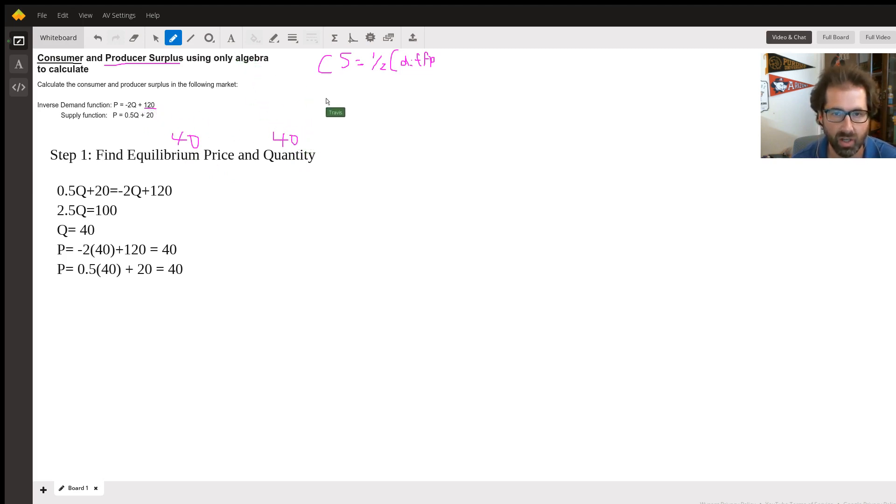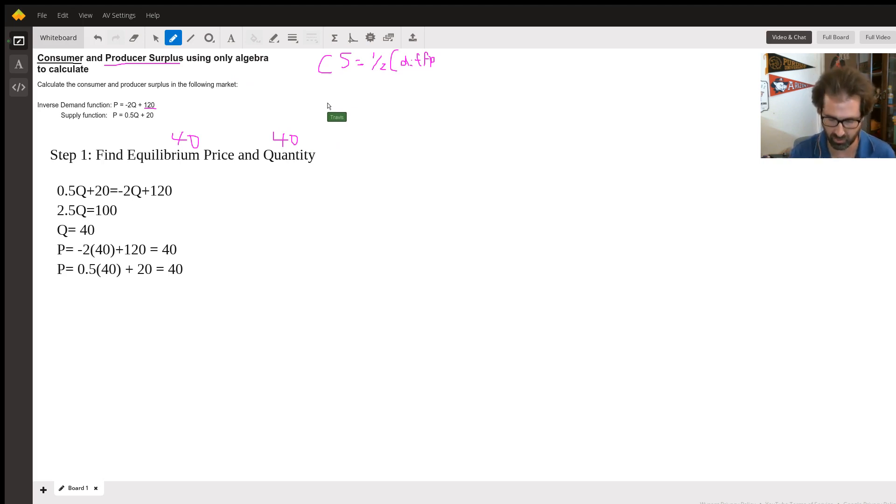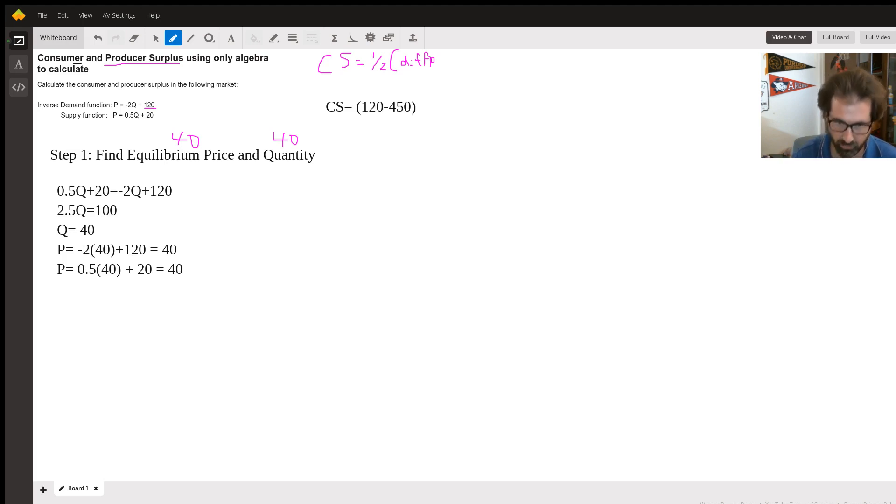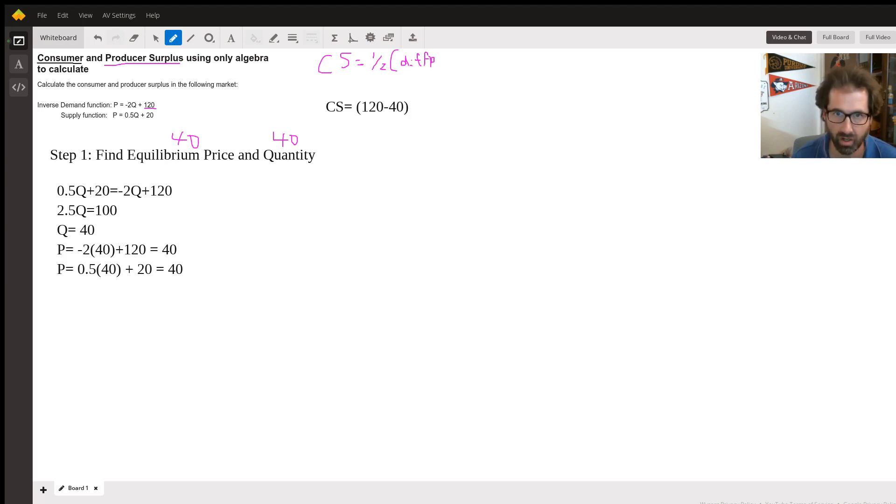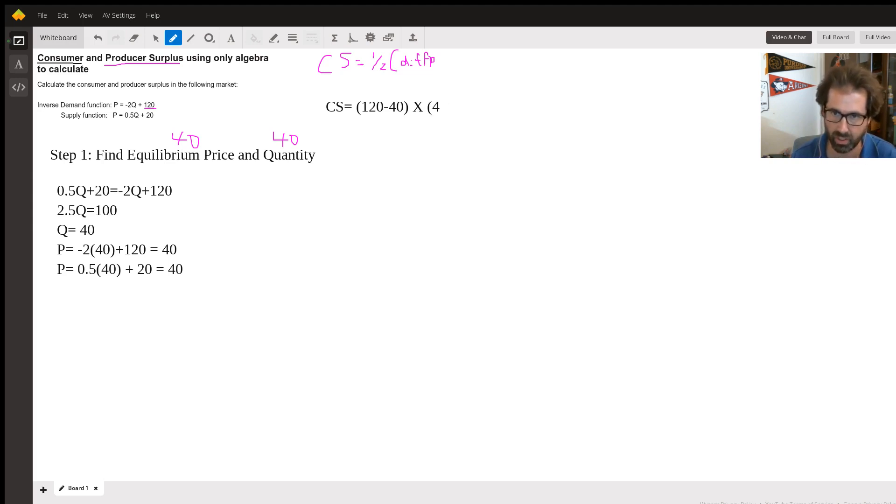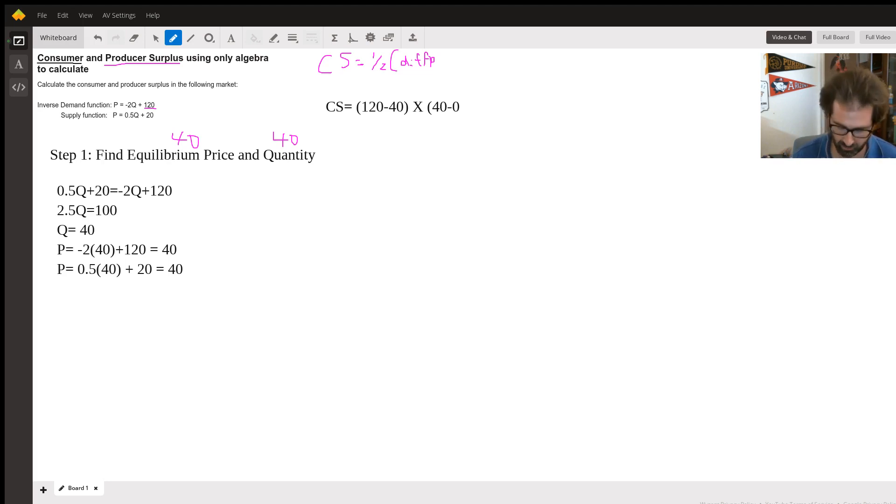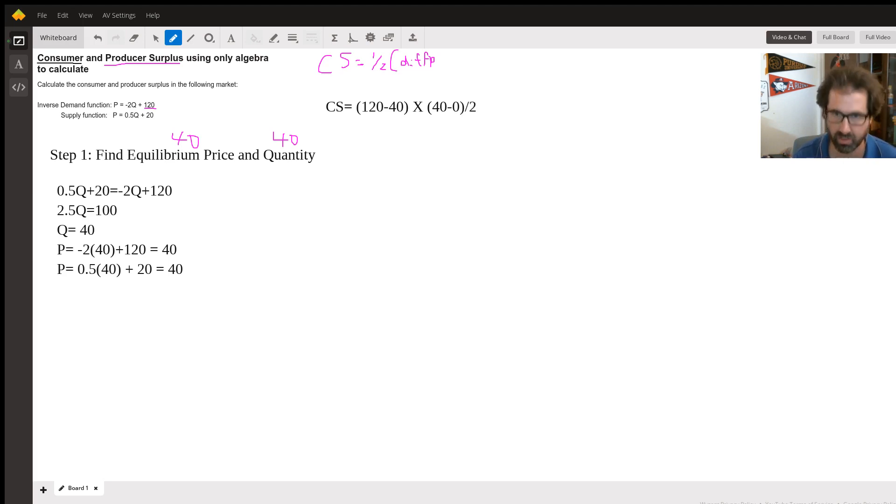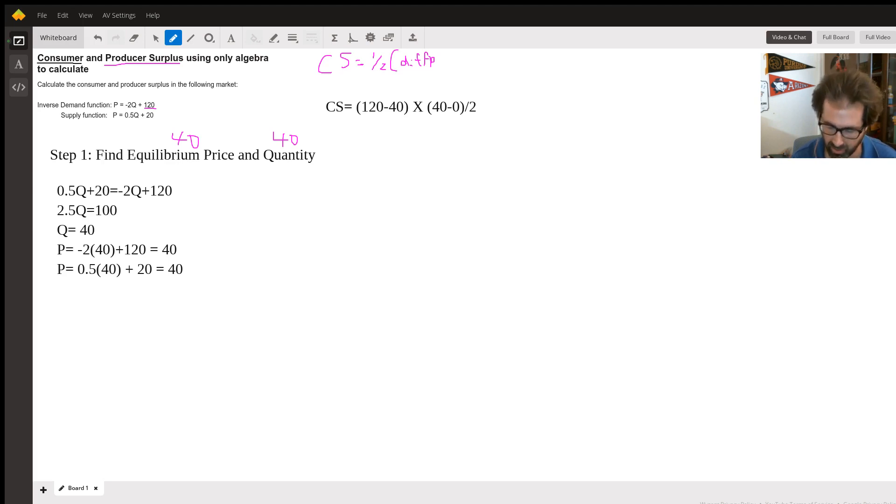So quantity 0 is going to be 120, so it's the difference between 0 and 40. So consumer surplus is going to equal 120 minus 40, because that's the difference there, and then times the difference in quantities. So that's 40 minus 0, all divided by 2.